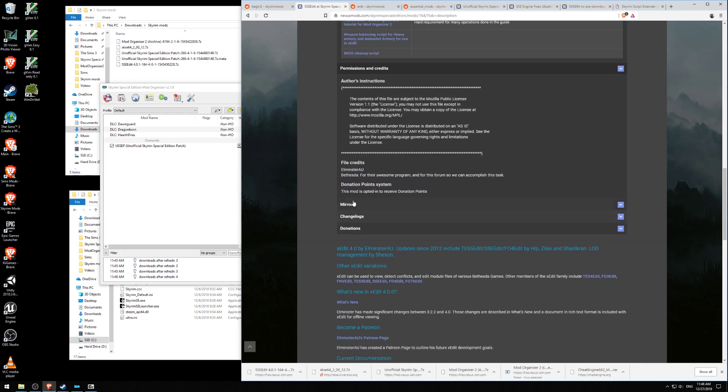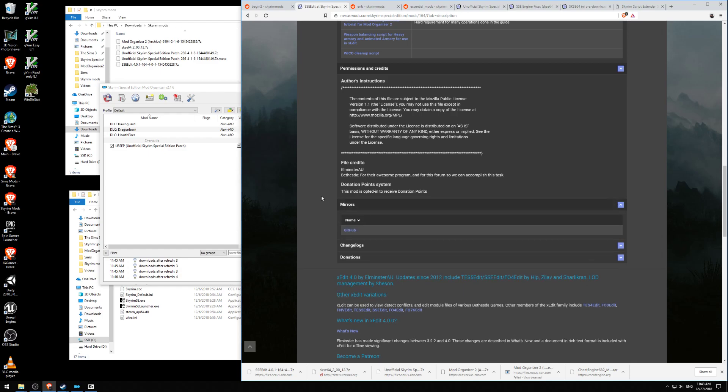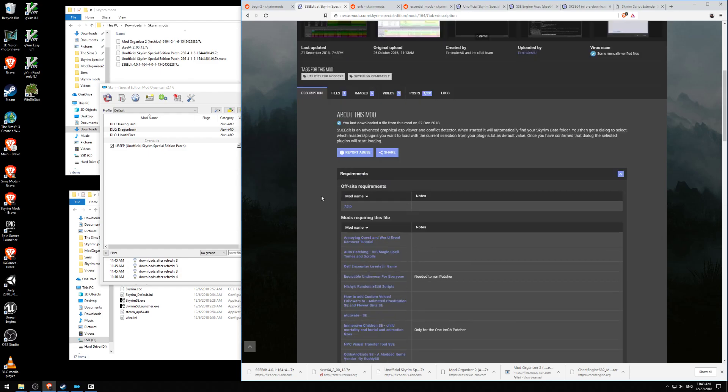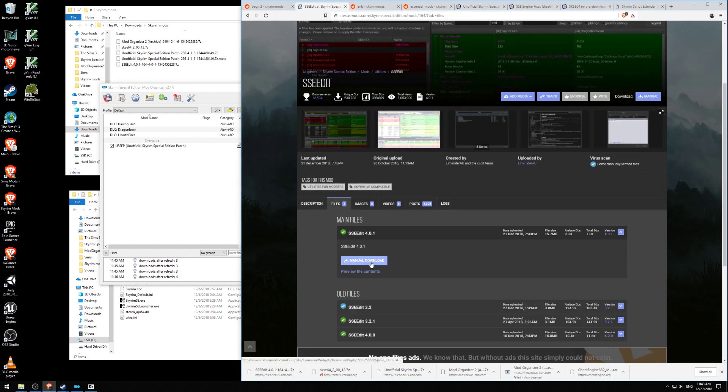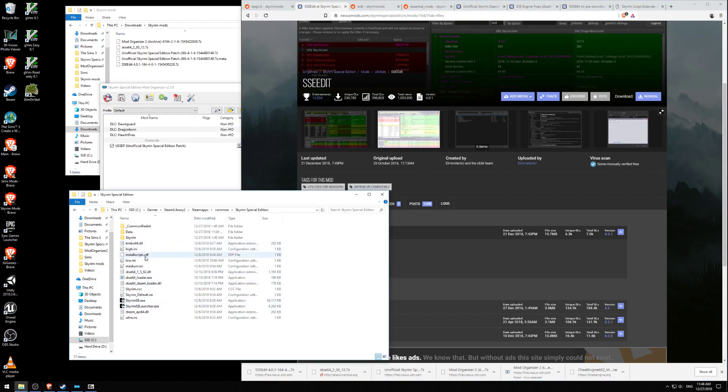This mod has opted in to receive donation points. I'm not going to do that. Here's some mirrors. You can download it from GitHub if you want. We go to the Files tab and download this file.